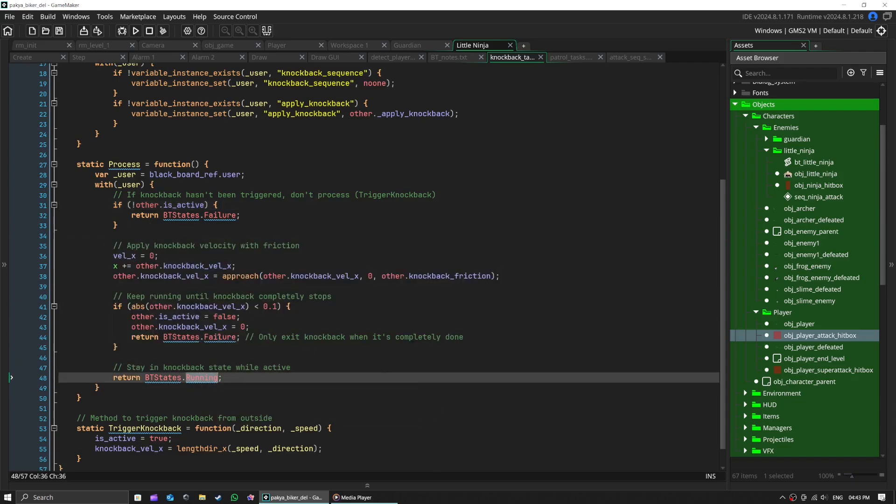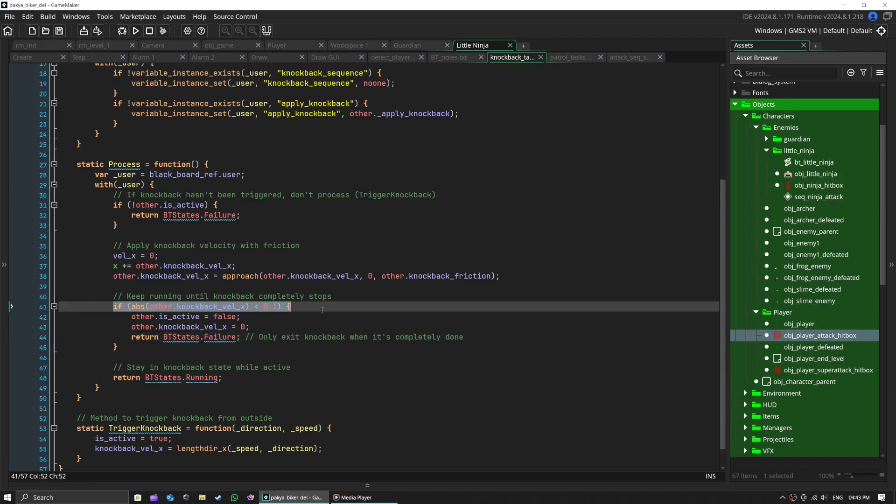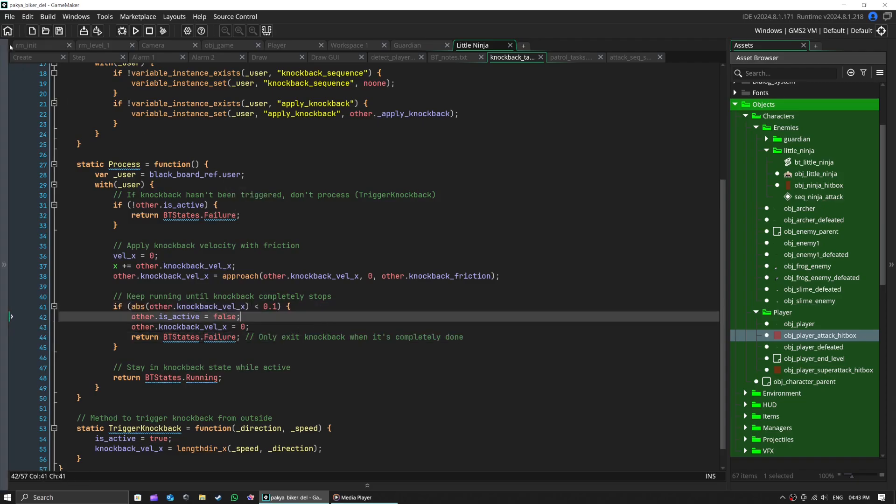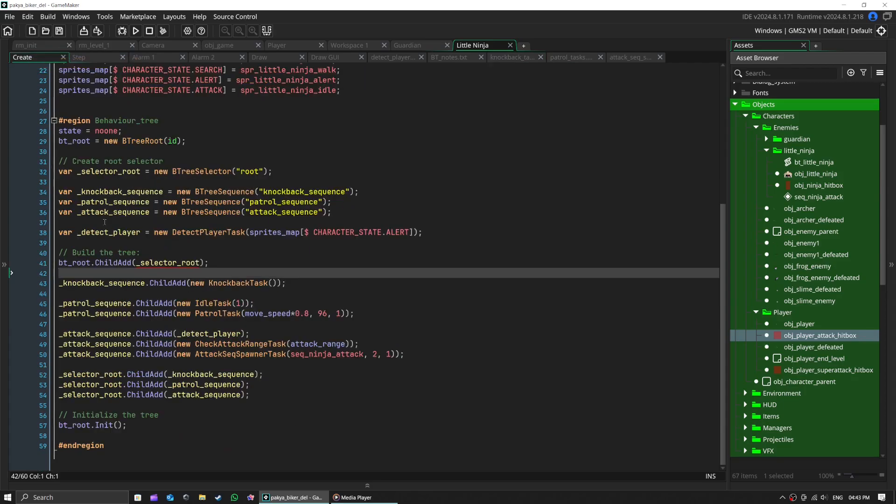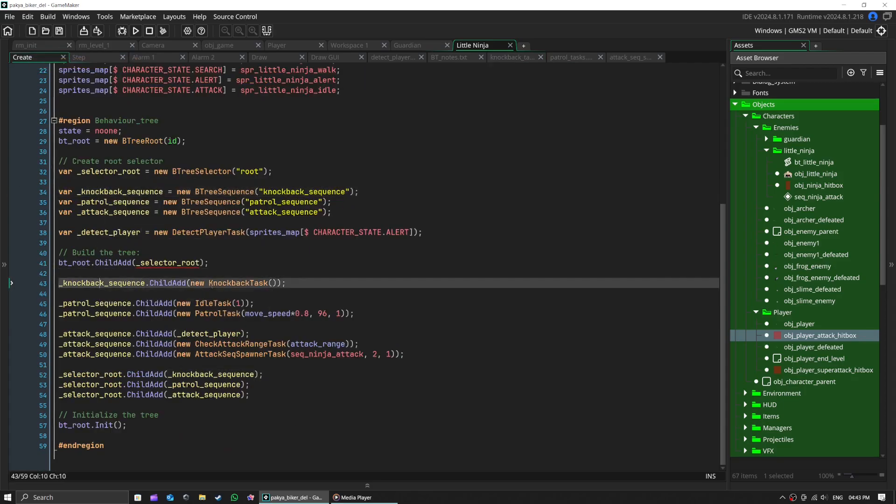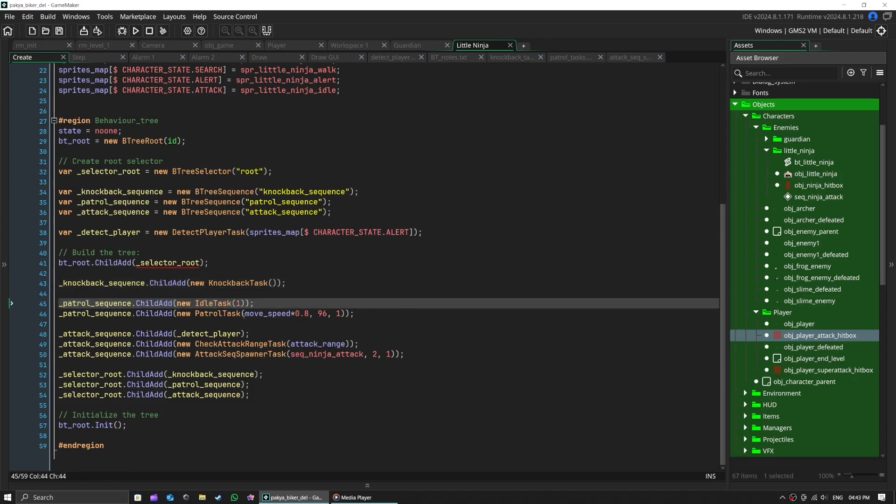Else it will exit the knockback sequence and go to patrol sequence, where patrol sequence would choose its first child, which is idle task.